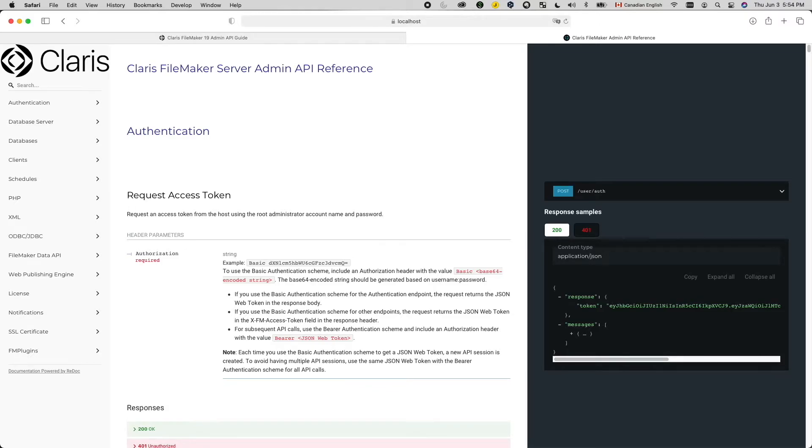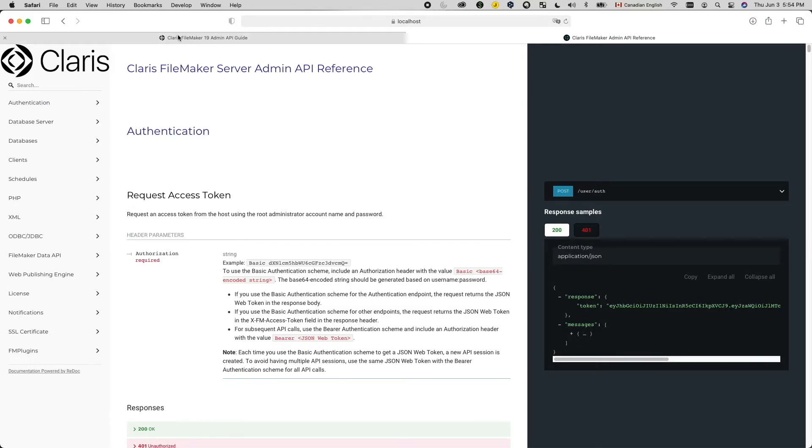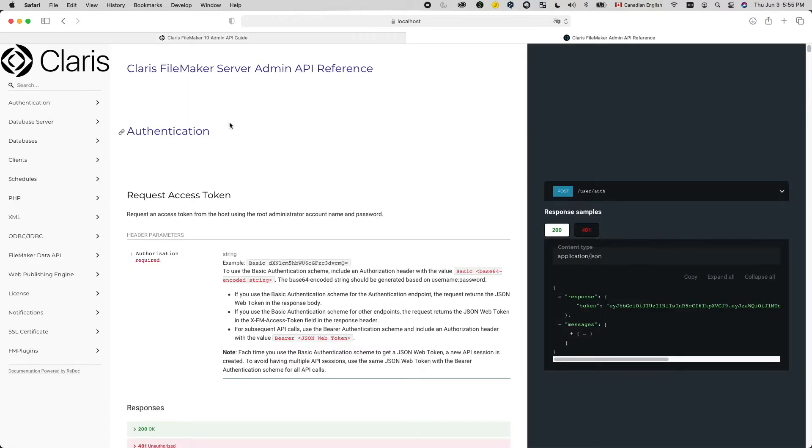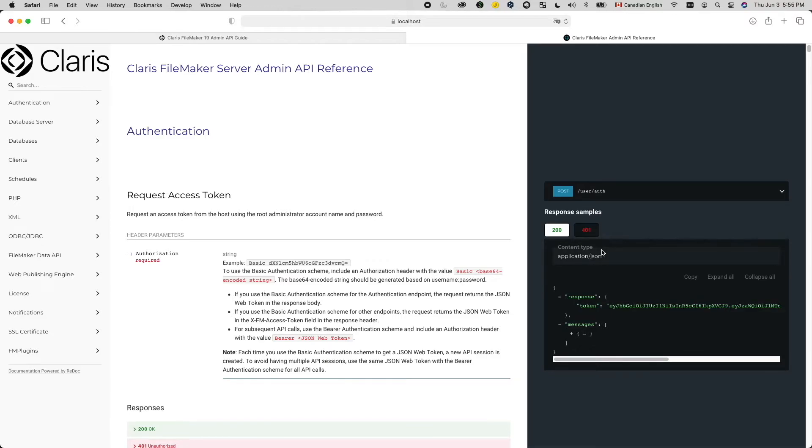To start integration work with a web service, we cannot get around reading its documentation because each web service is unique. For me, I'm calling a FileMaker server installed on my computer, so the URL to the API document is this. If you're calling a server that is not local, then simply replace the host name with the actual host address. I know this looks like a lot of information, but don't get intimidated. As we build our script, I will point out key information here and show you how to use that in our script.